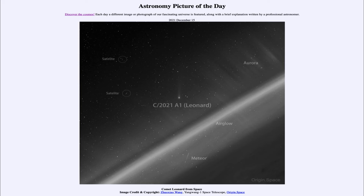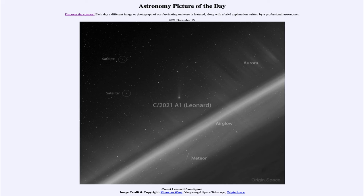We can also see all of the stars out in space, including things like the satellites. This is a different view than some of the others we've looked at of Comet Leonard over the last week or two — this one is actually from up above, looking at it from space.